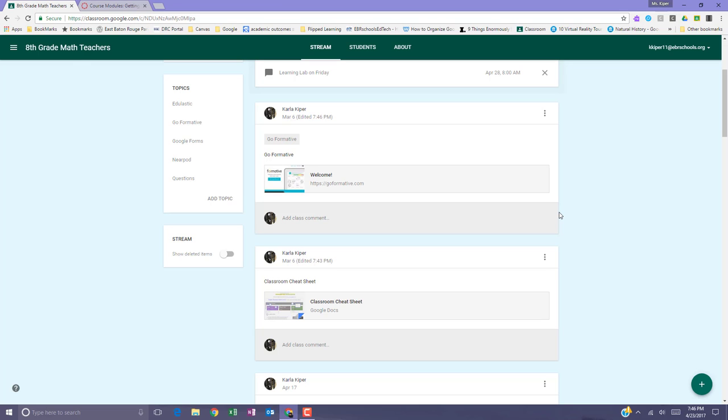If students have email set up, they also receive a notification that the post has been moved to the top of the stream.